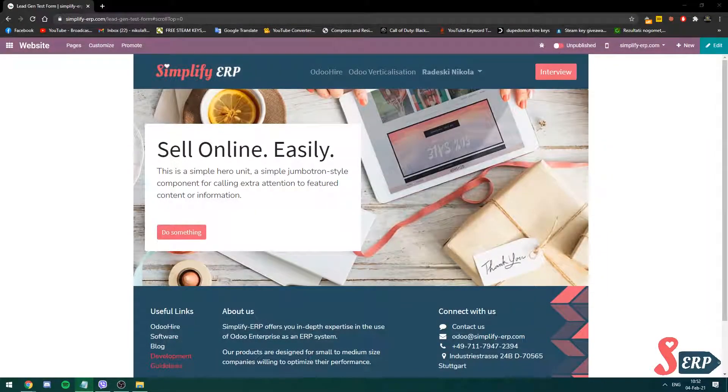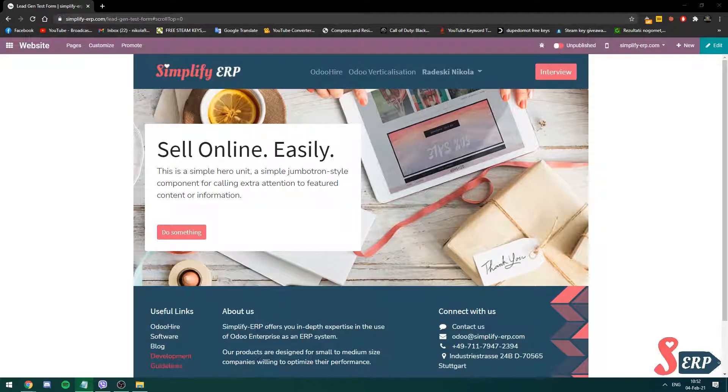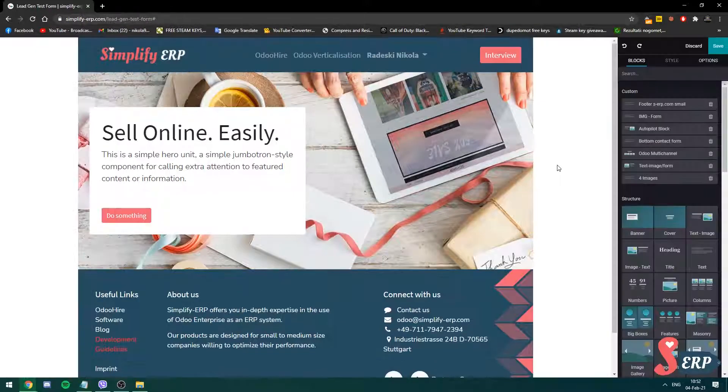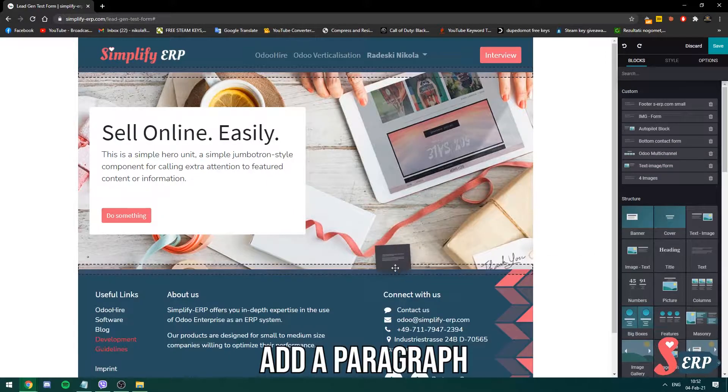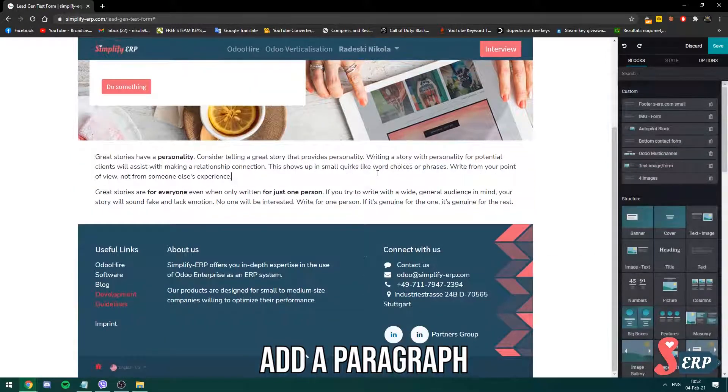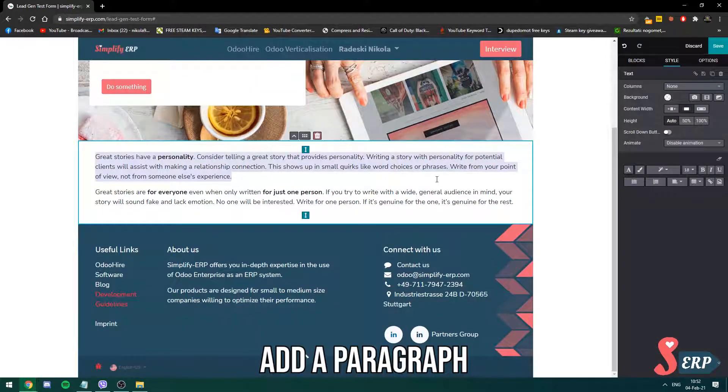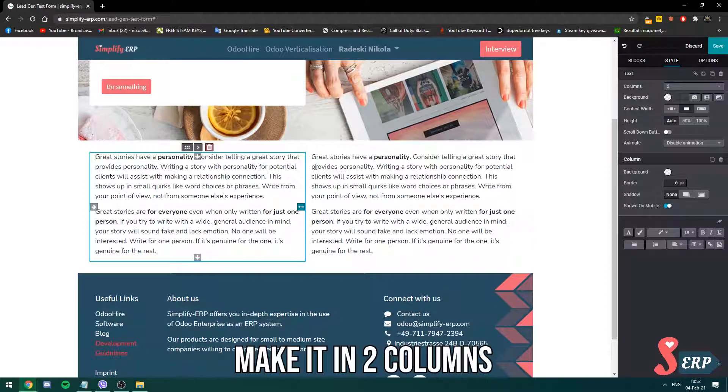I'm using this lead gen page we made in the previous videos. So now I'll just go into edit and I'm going to drop a paragraph block right here and I'm going to make it in two columns. I'm going to select it, make it two columns.